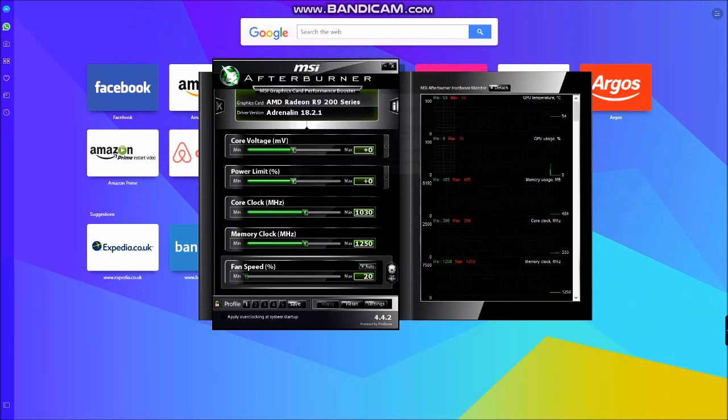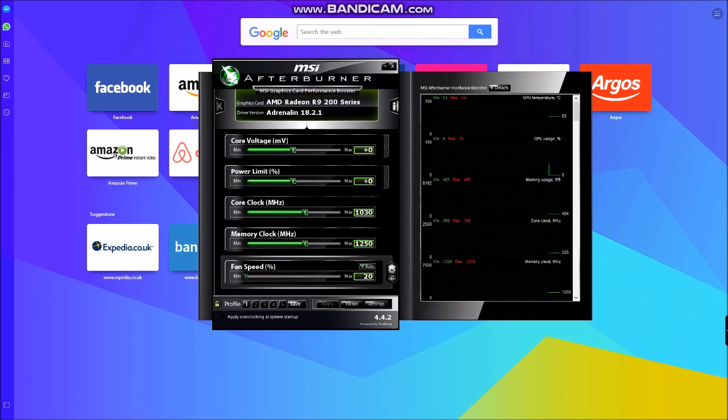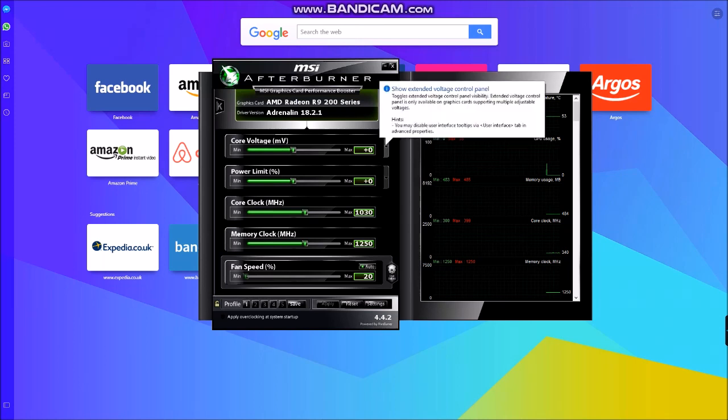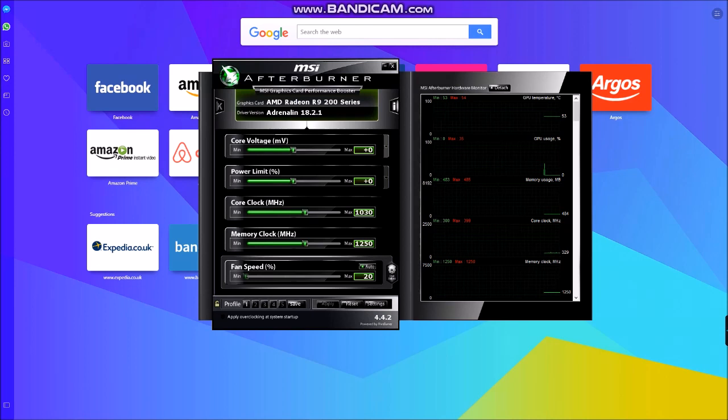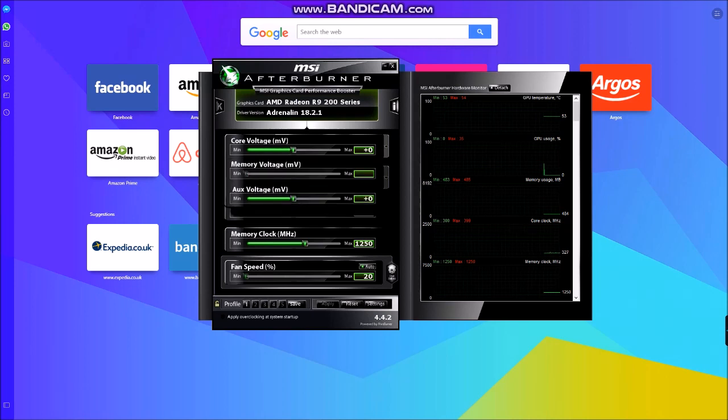Now what that shows is a memory voltage tab will come up, and it will also show an auxiliary voltage in millivolts. But the memory voltage in millivolts does still seem to be greyed out.